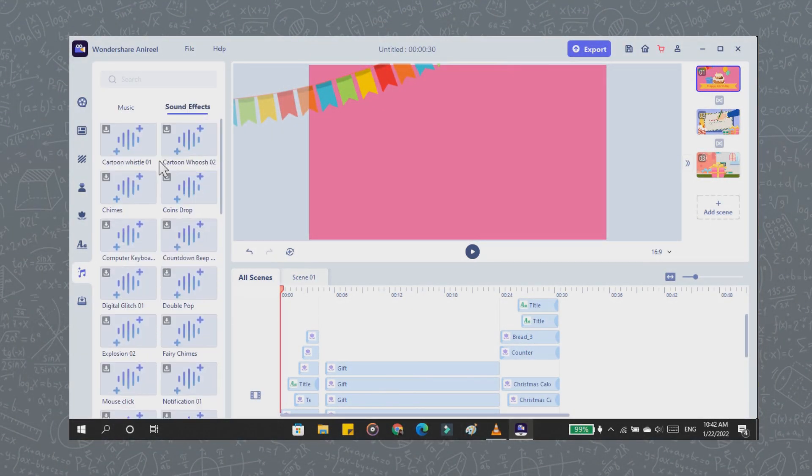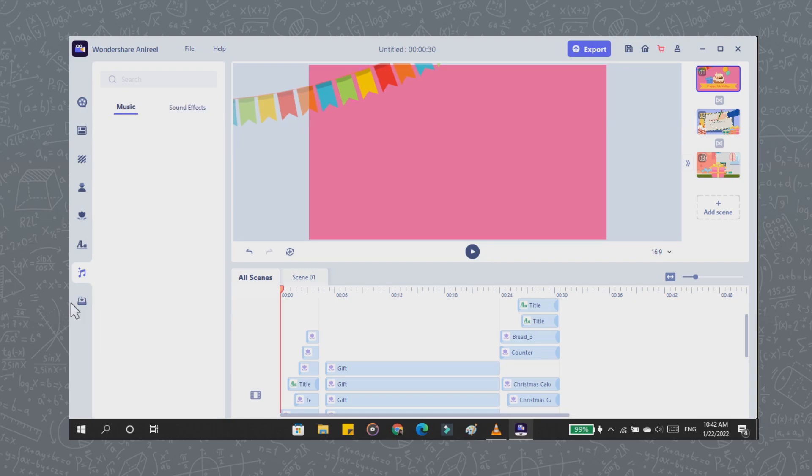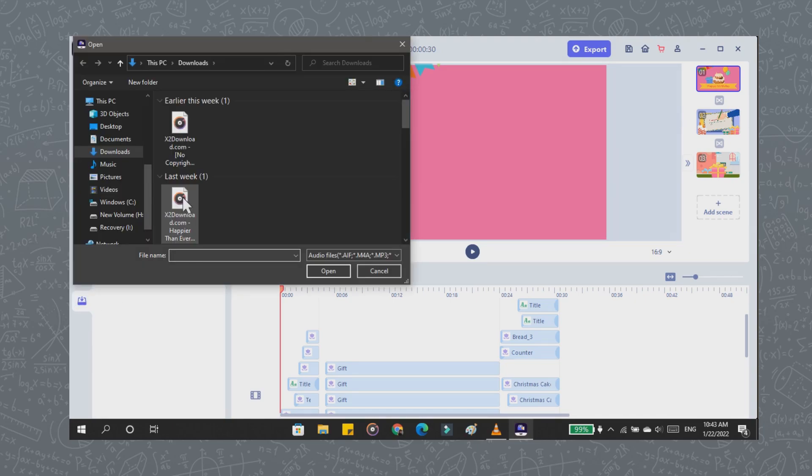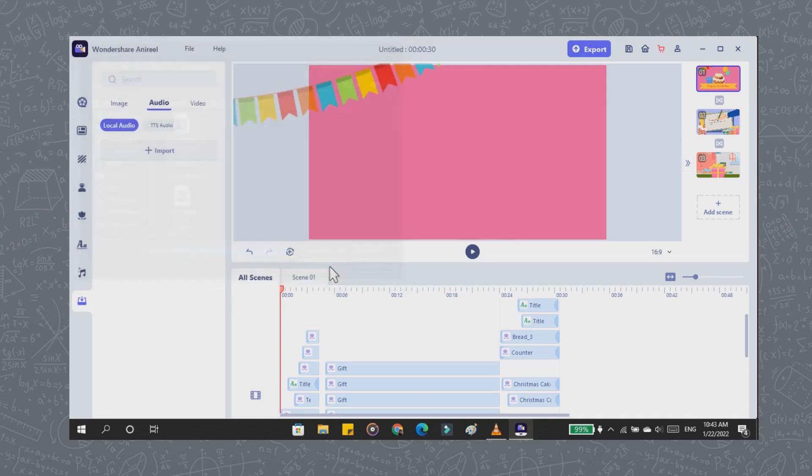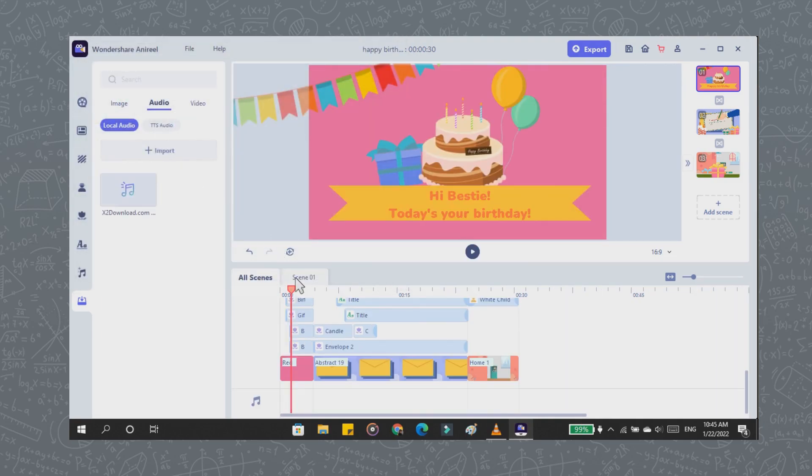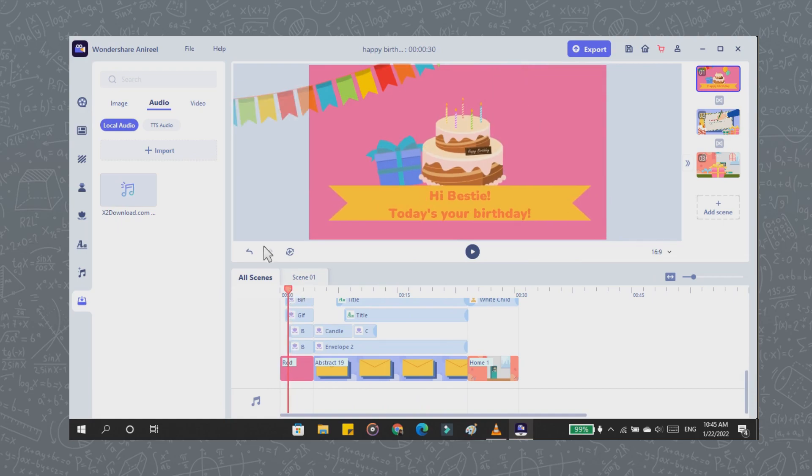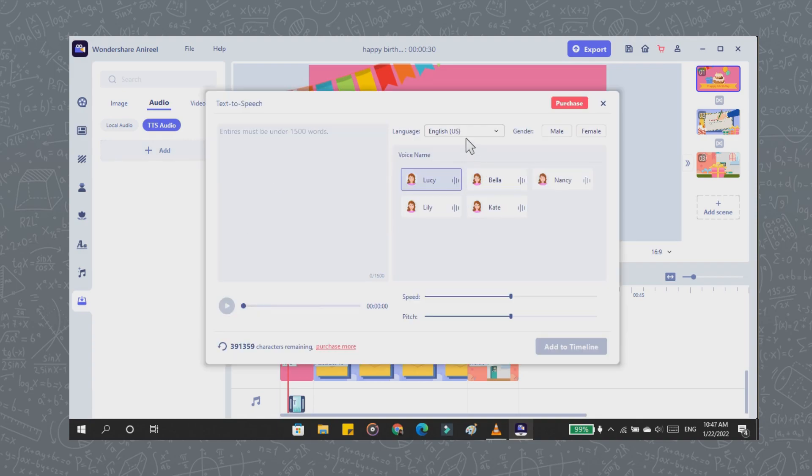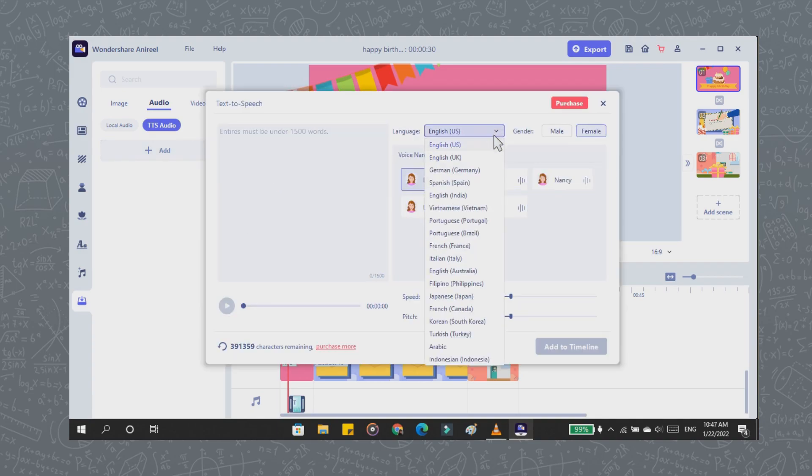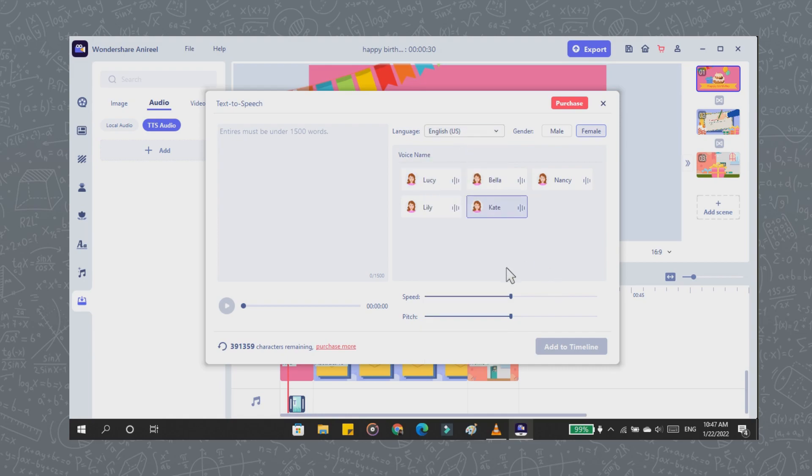Besides that, you can also import images, audio, and text-to-speech to beautify your video. I import the birthday song instrument and add TTS or text-to-speech. This is very easy. All you have to do is write the text you want to voice. You can choose the language, choose the gender, and choose whose voice you will use.